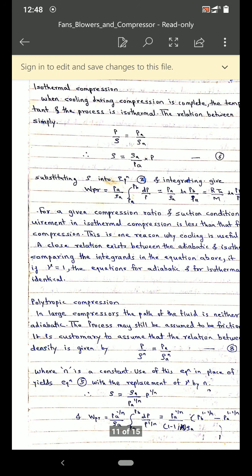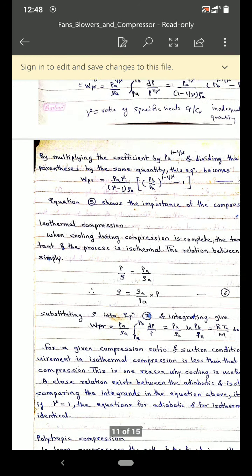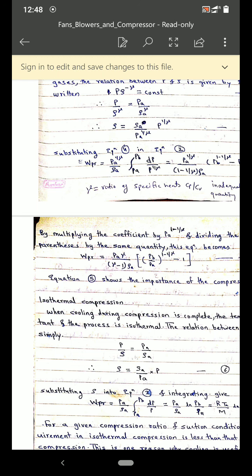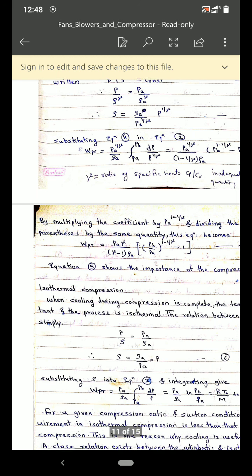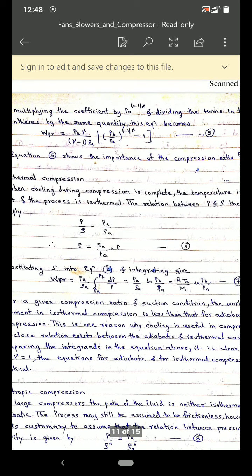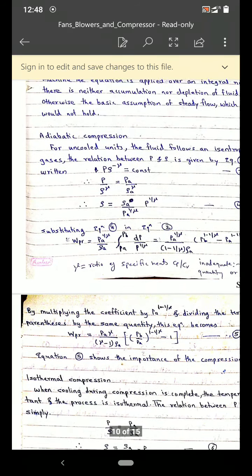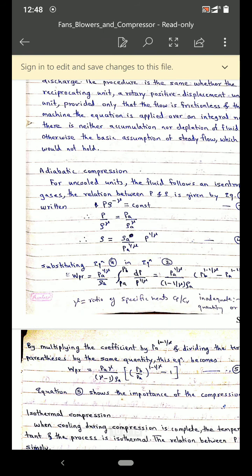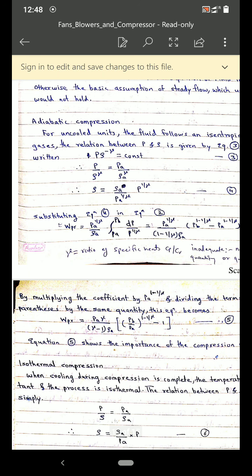These are the power required and work done equations for blowers and compressors. I hope you now have an understanding of fans, blowers and compressors. Videos and animations are shared on the WhatsApp group — go through those for understanding the working of fans, blowers and compressors. Be safe, stay at home. Thank you.